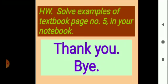Today we learned one and many. Today's homework is to solve the examples from textbook page number 5 in your notebook with pictures. Thank you. Bye.